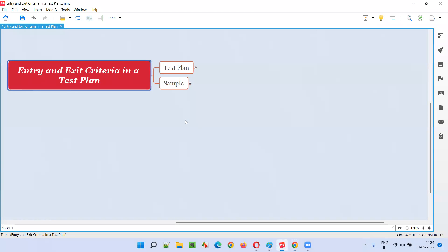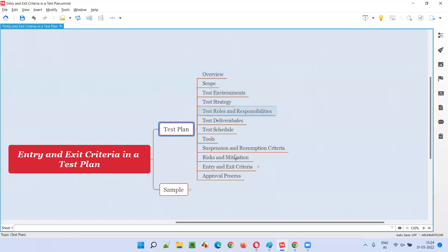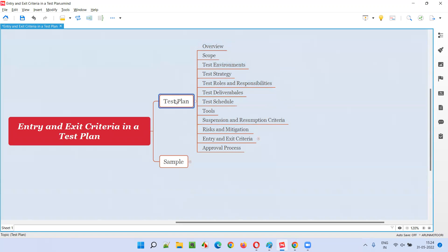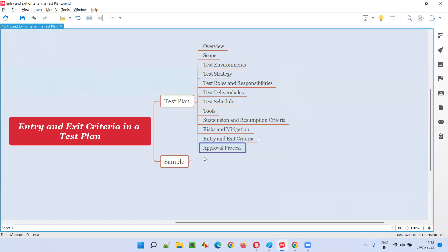In a test plan document, there are different sections, whereas entry and exit criteria is only one of the sections available. If I expand this test plan here, we'll come across different sections available in a test plan document. When you create a test plan document, these are all the sections you generally create: overview, scope, test environments, test strategy, roles and responsibilities, deliverables, schedule, tools, suspension and resumption criteria, risk and mitigation, entry and exit criteria, and approval process. Entry and exit criteria is one of them.